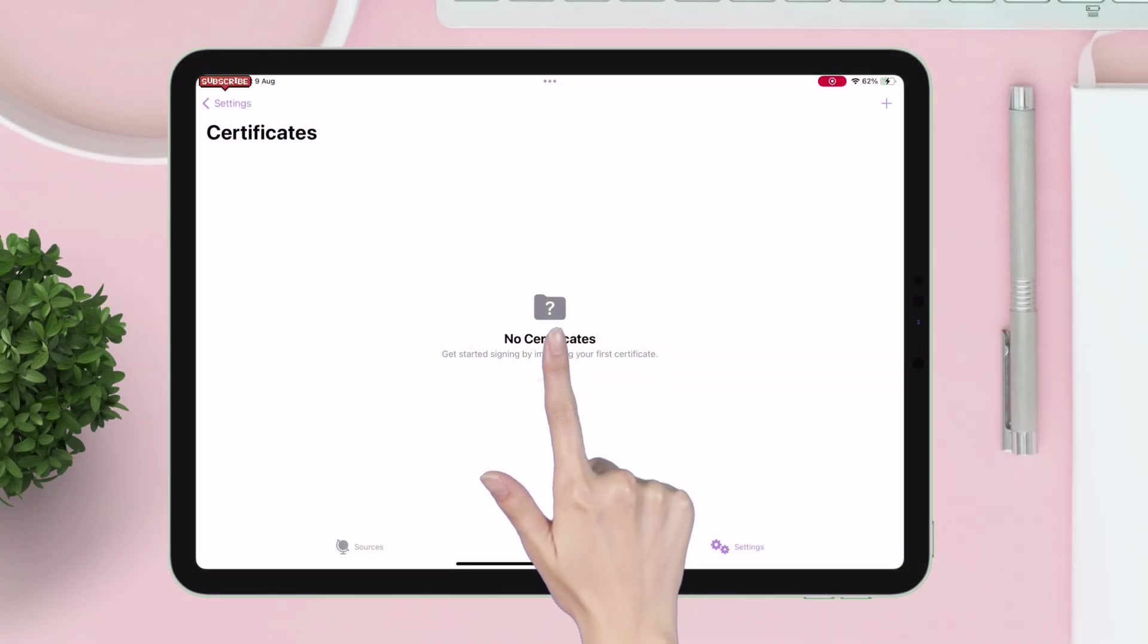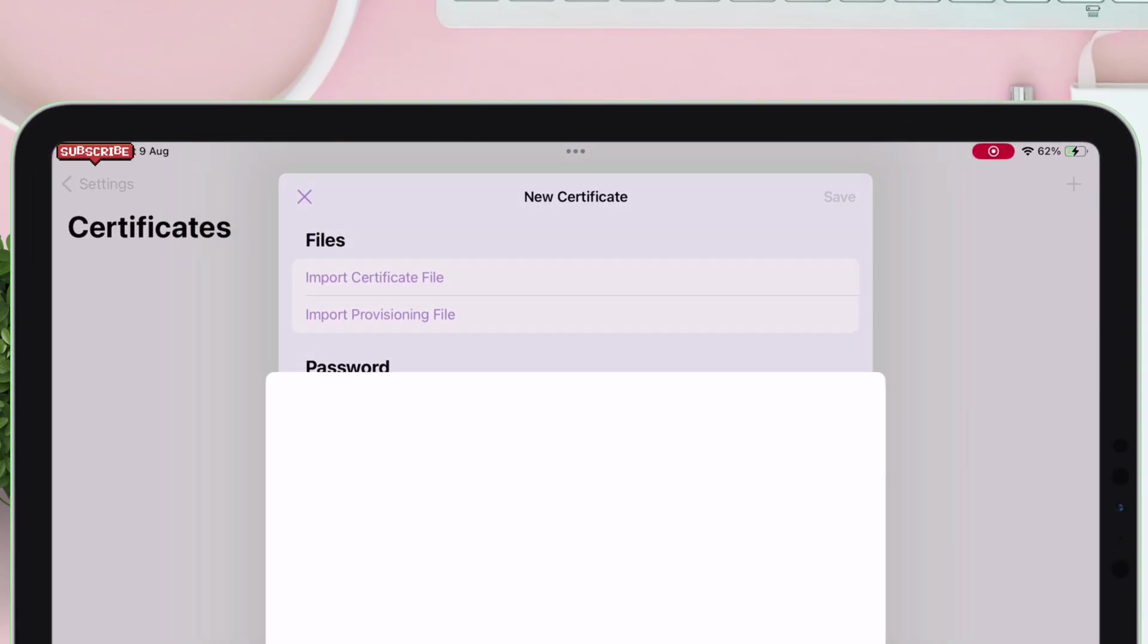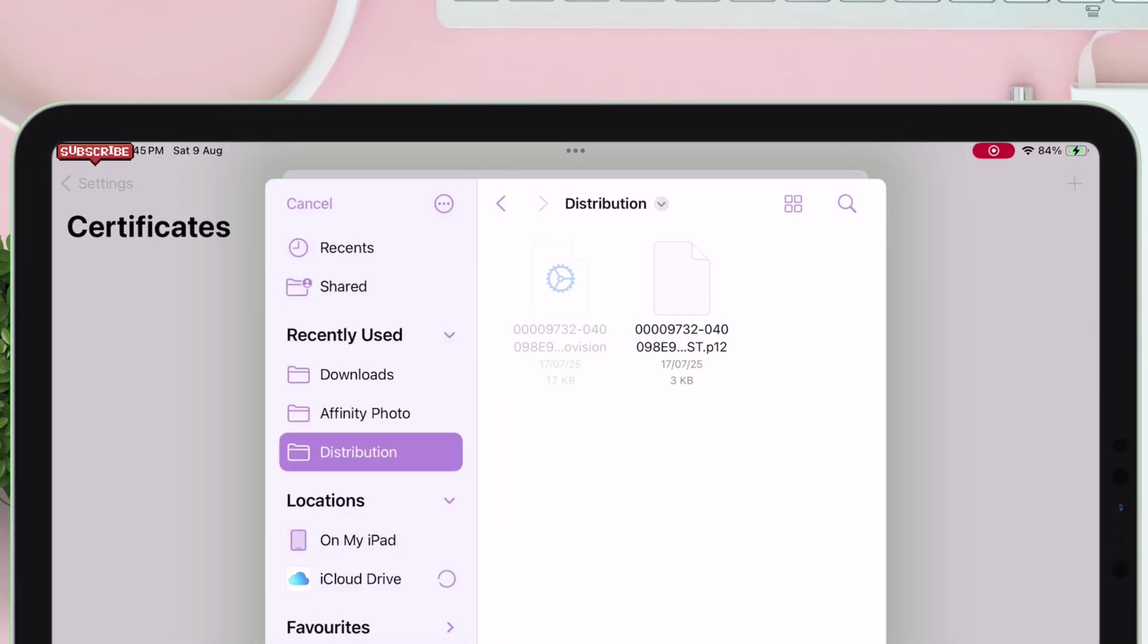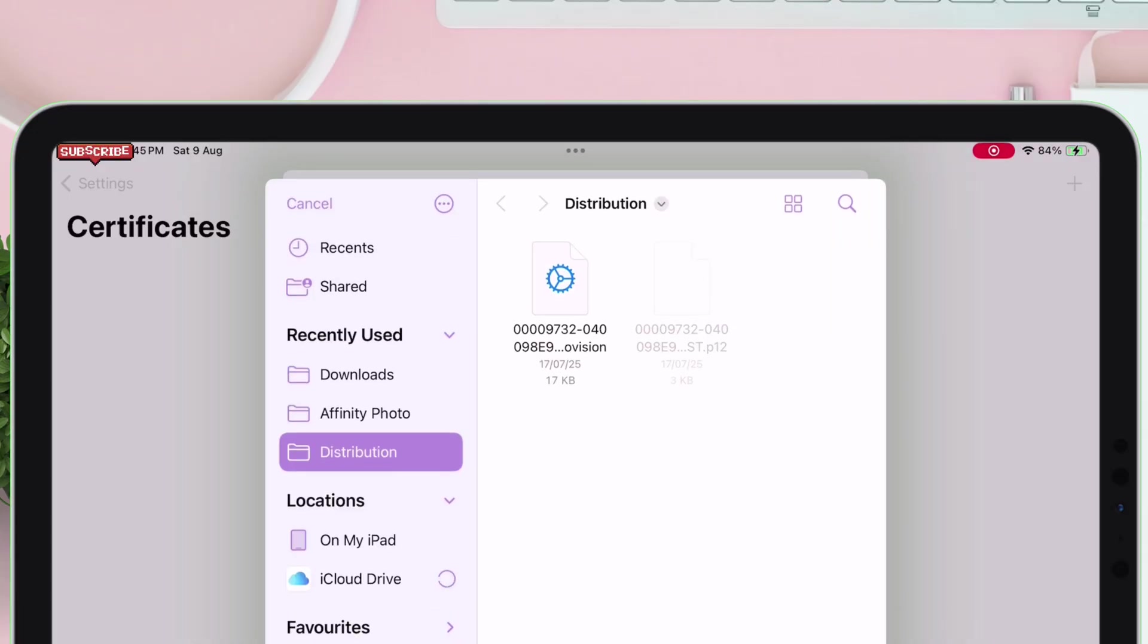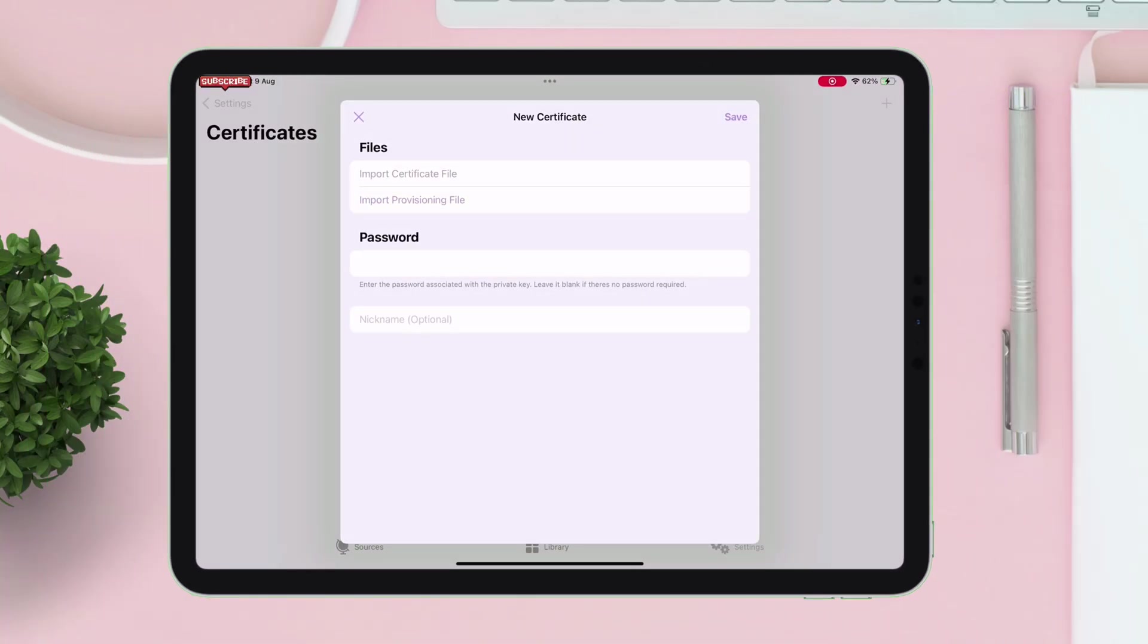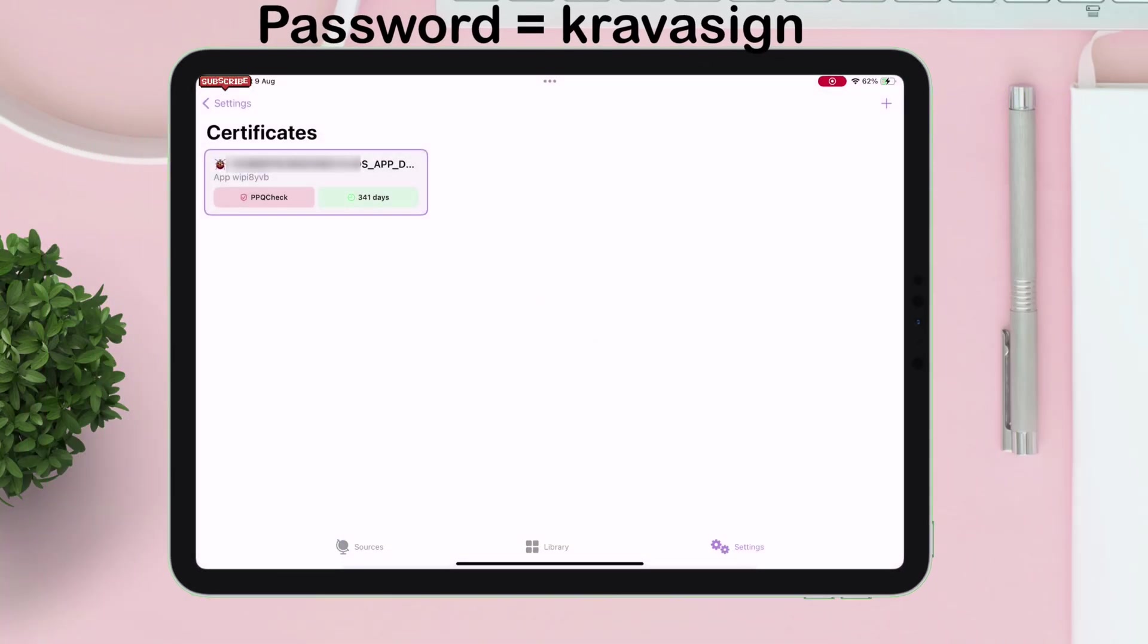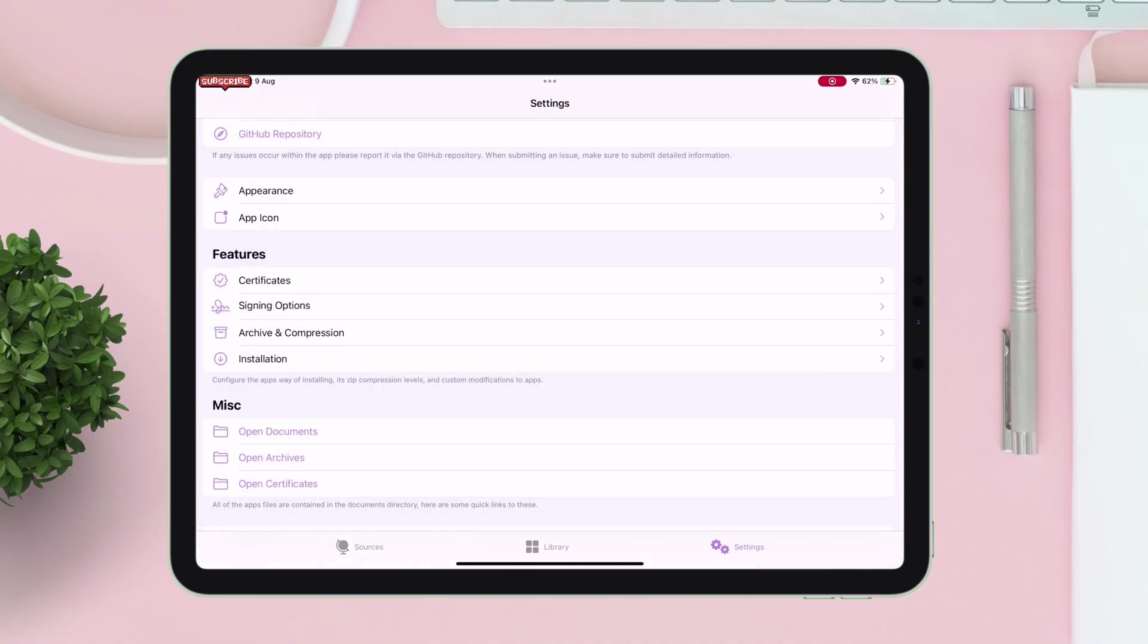Tap on import and now import both the mobile provision file and P12 file. You can import both development and distribution certificates to Feather app. Enter the password which is cravasign in lowercase and that's it.